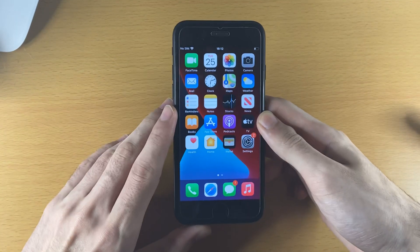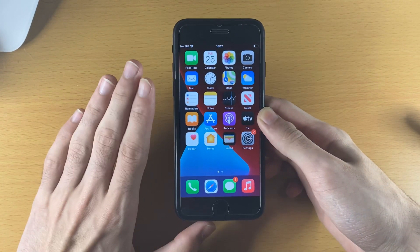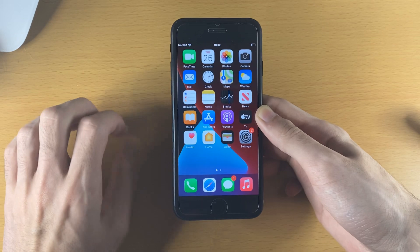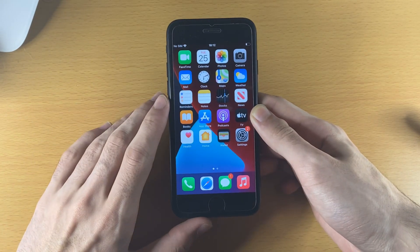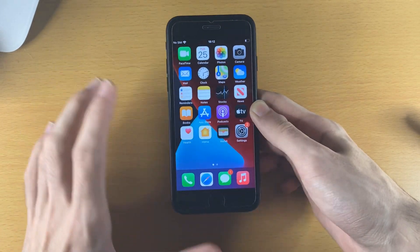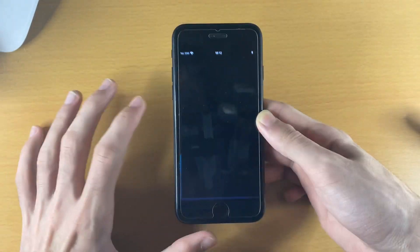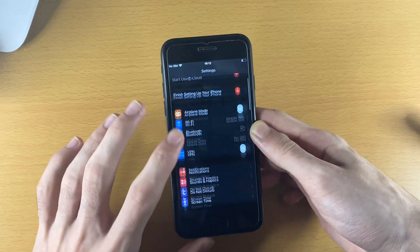Welcome everyone. I would like to show you how to easily enable screen recording on your iPhone SE 2 or the iPhone SE from 2020. The process is very simple — just open up the Settings application.